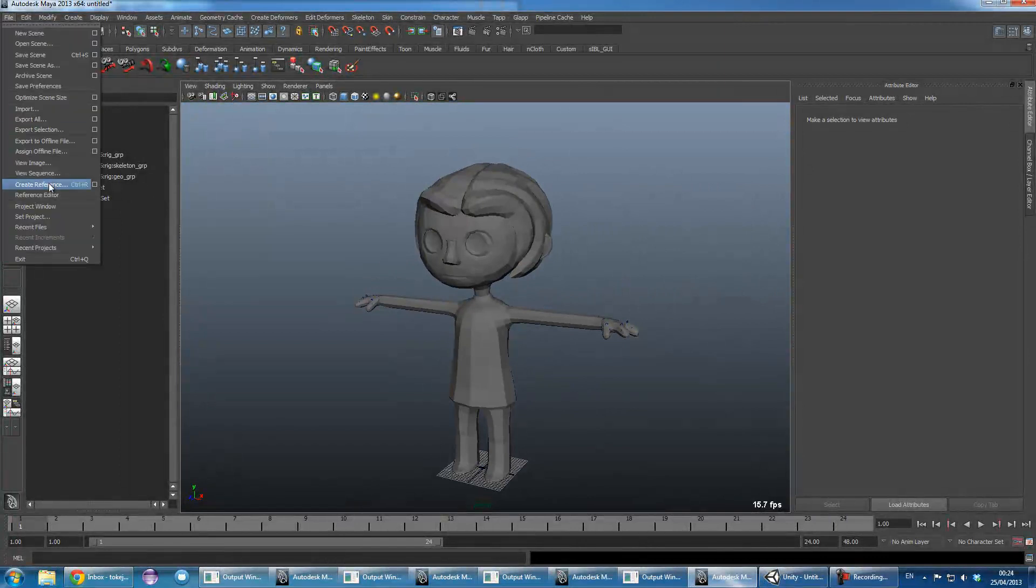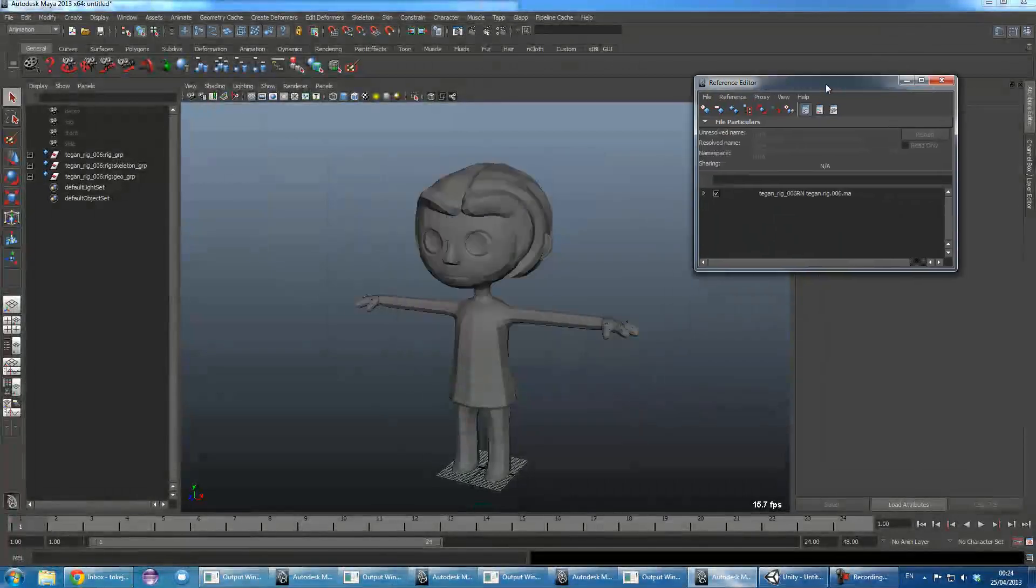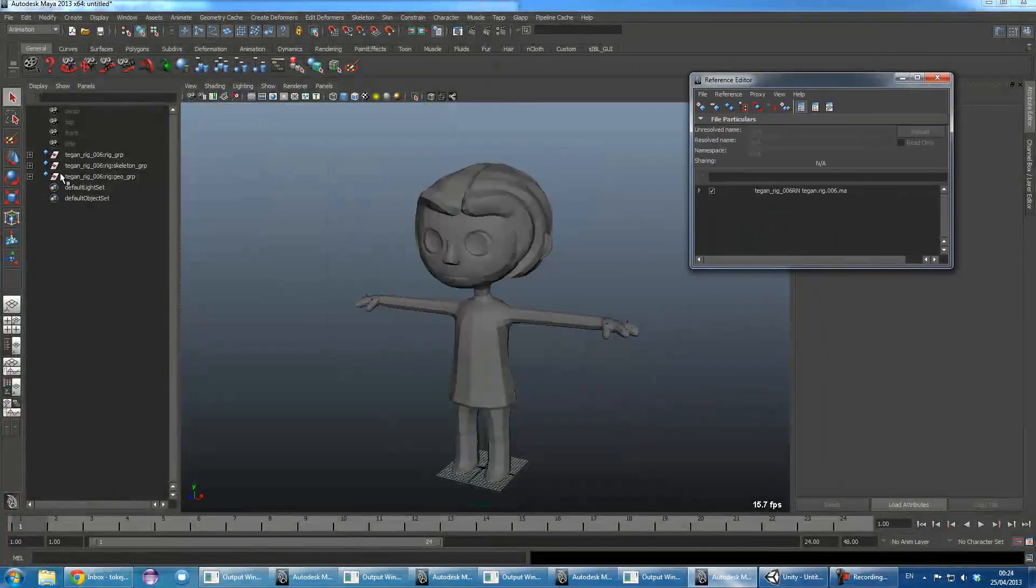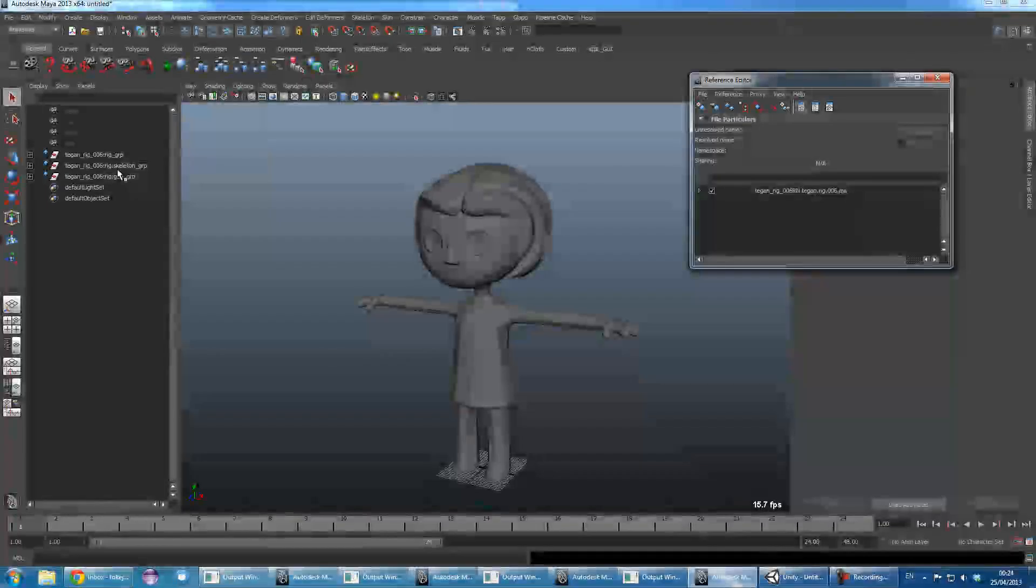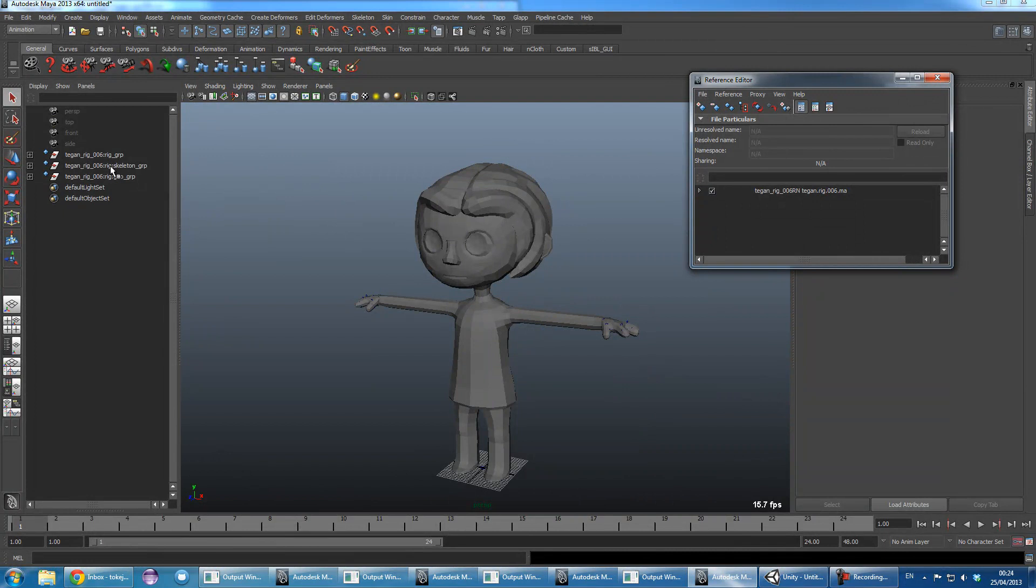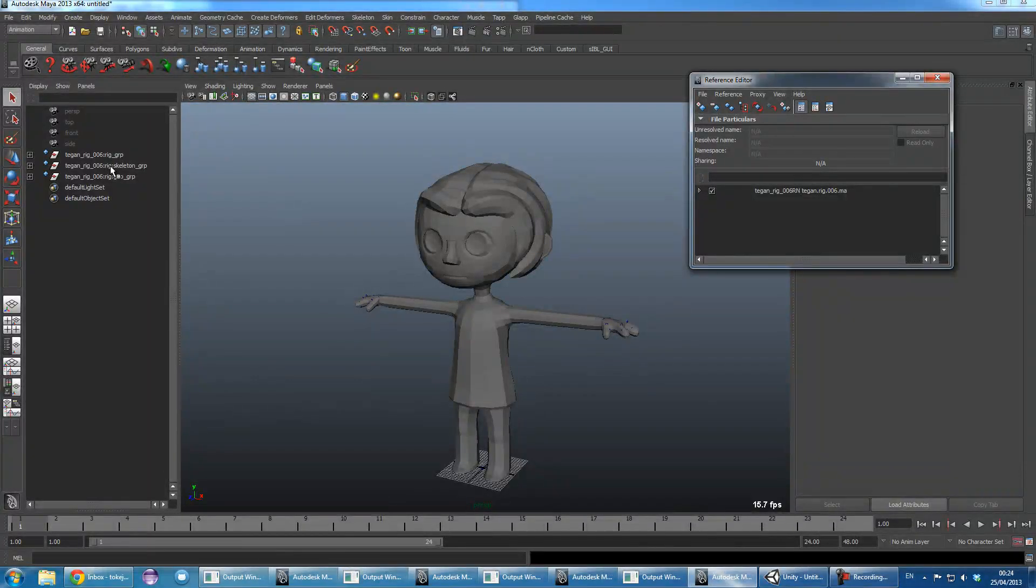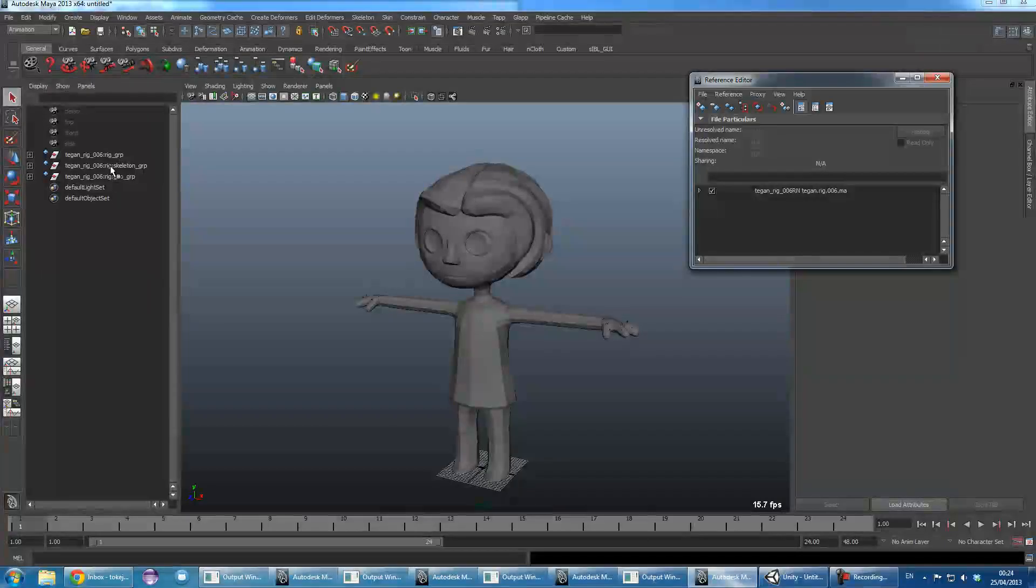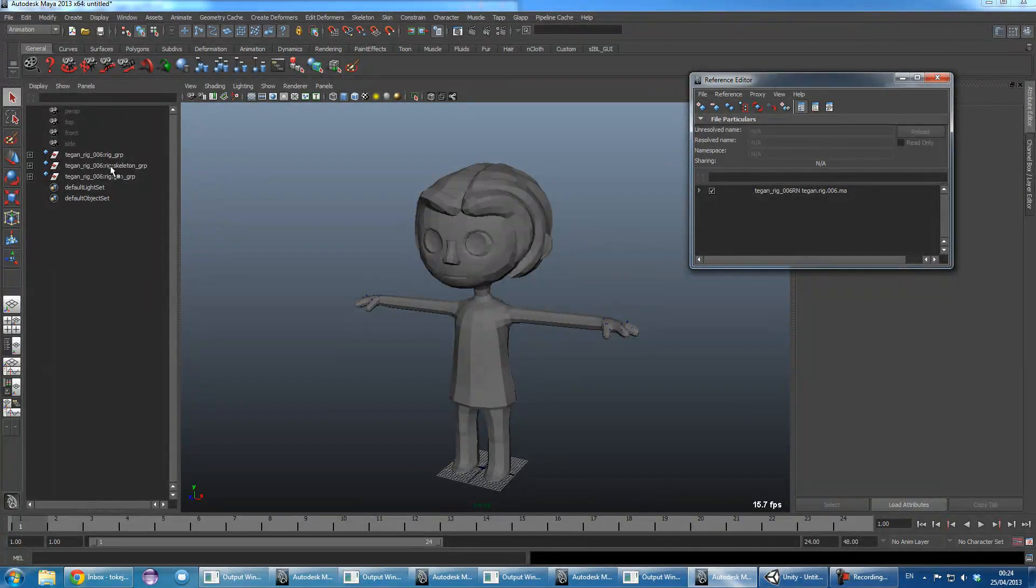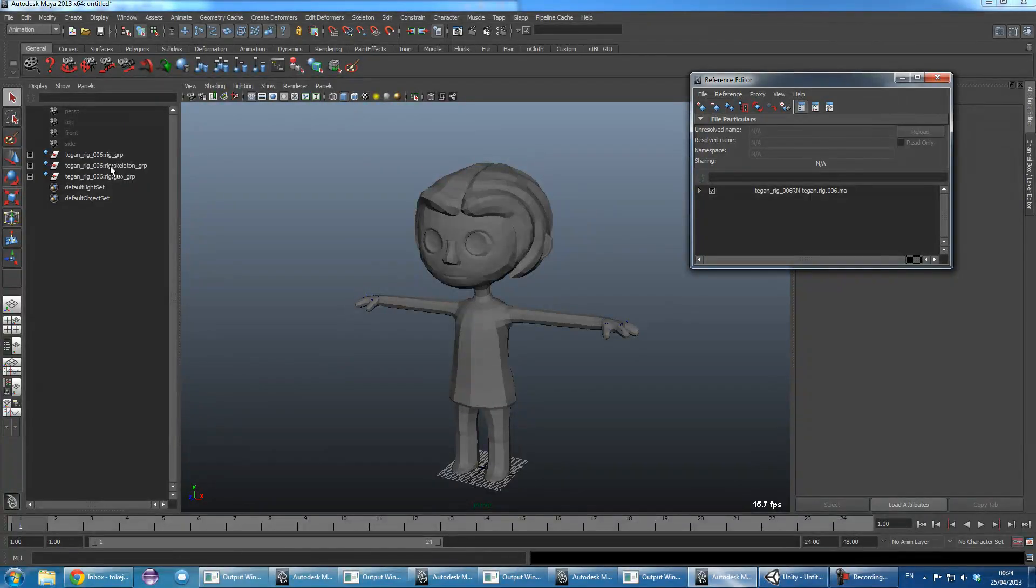What you want to make sure of here is to keep the naming of the skeleton constant. So no matter what version of the rig or whatever version of the geometry file or the skinning file you're working with, it should always be constant when the animators are working with it for when you want to export it into Unity.